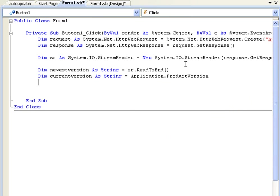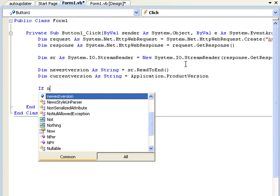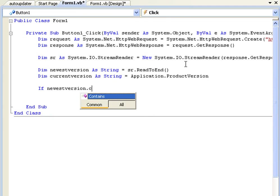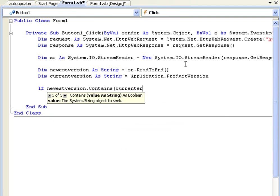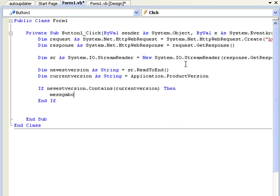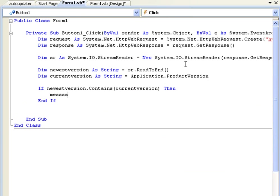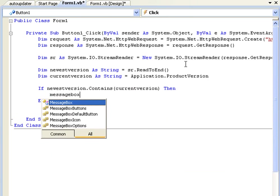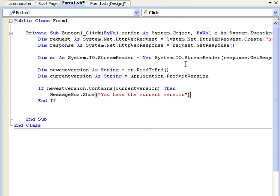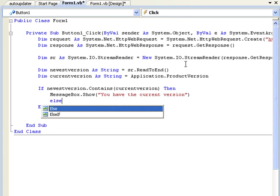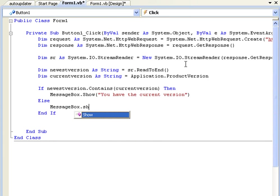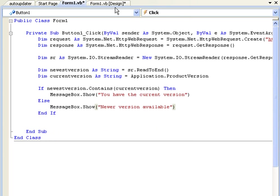Now that we have these two declared, all we need to do is type if newestVersion.Contains and in brackets currentVersion, then MessageBox.Show you have the current version, and then we're going to say else MessageBox.Show new version available.